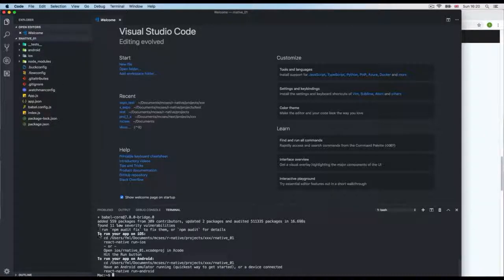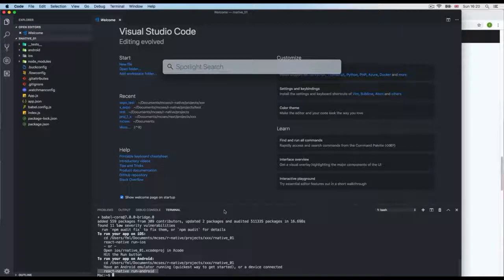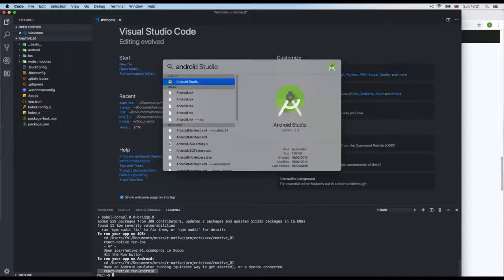At the end of installation, it gives you commands to run the app in your iOS simulator and for Android. Before running Android, it says 'have an Android emulator running'. With iOS you don't need to do that — just run the command and it opens automatically. For Android we need Android Studio, and this is going to take time — maybe an hour depending on your connection.